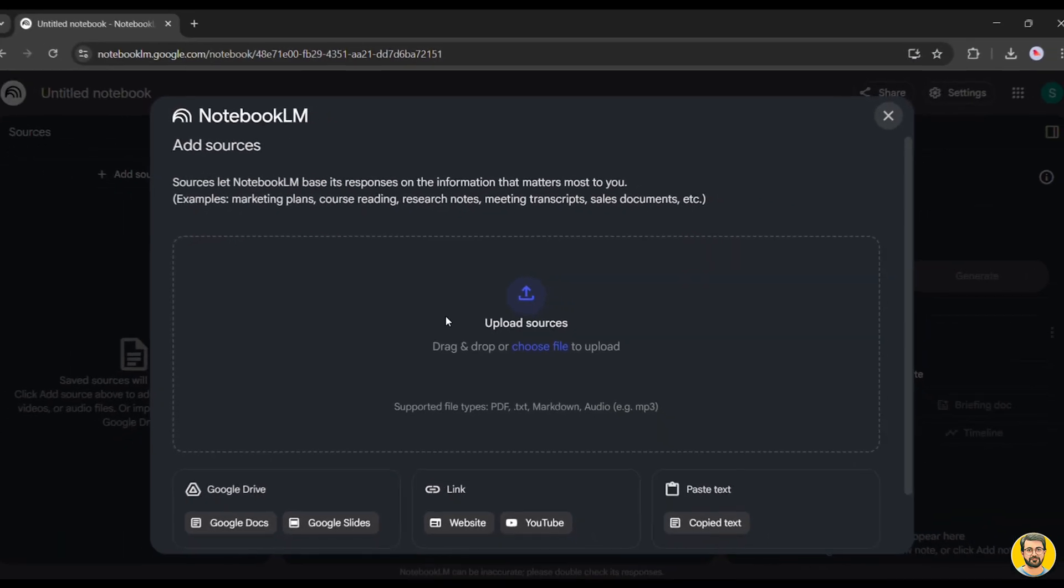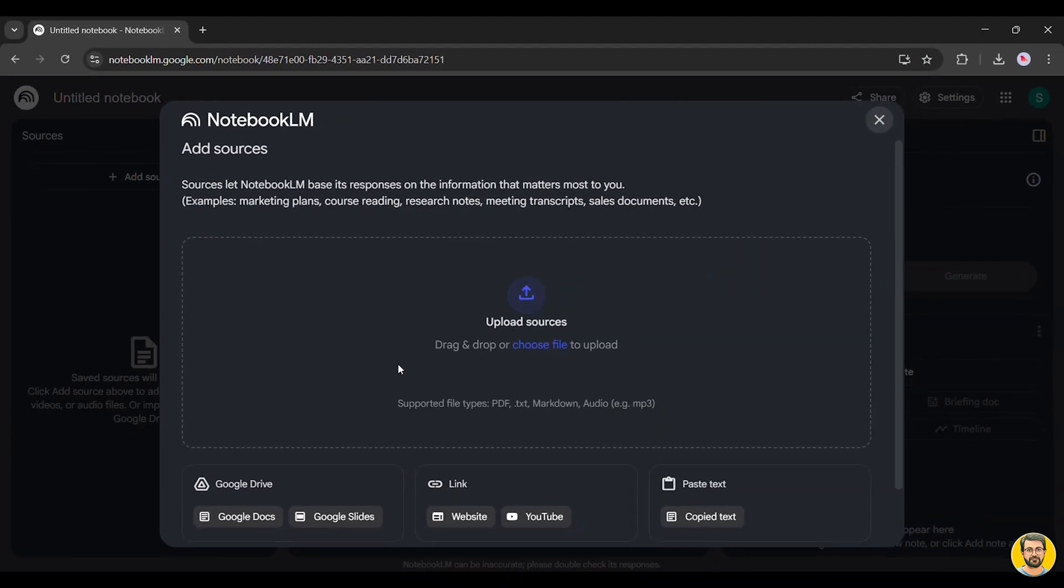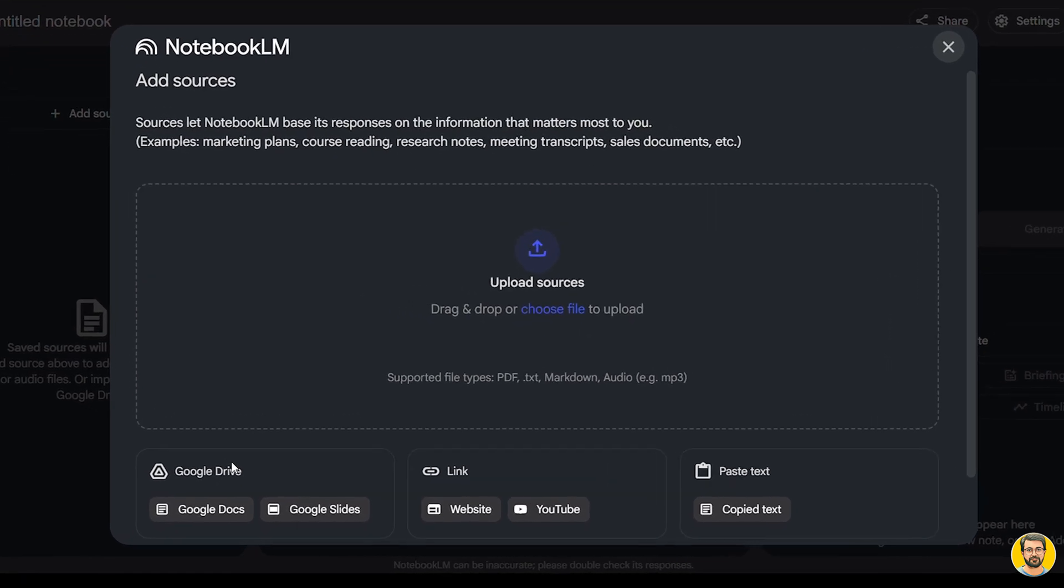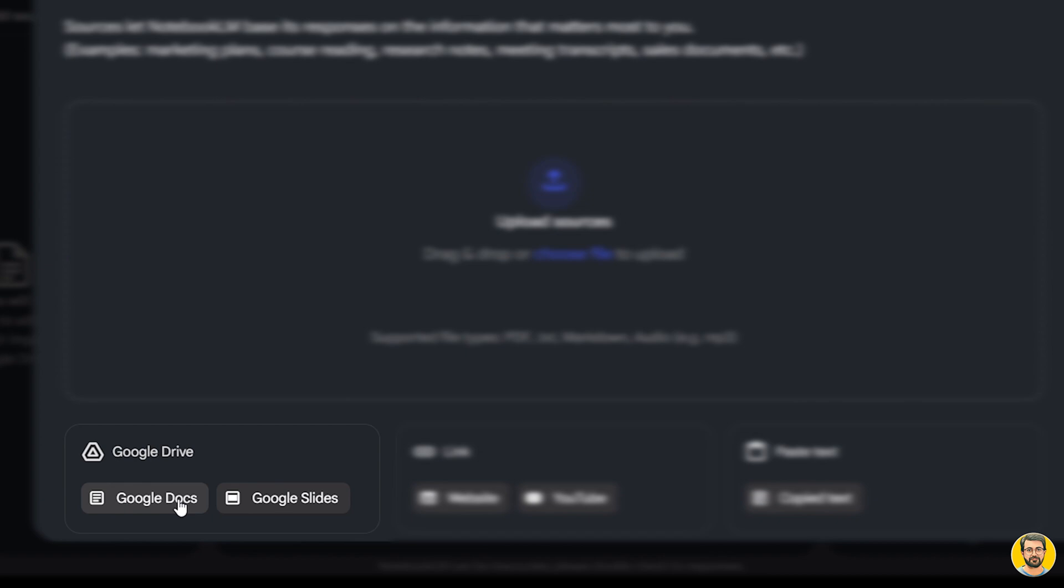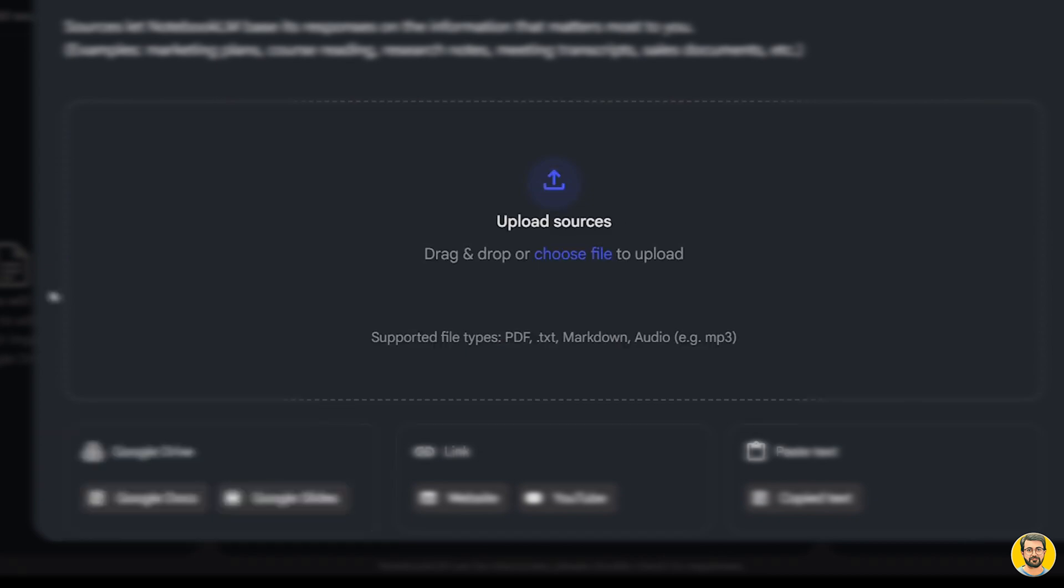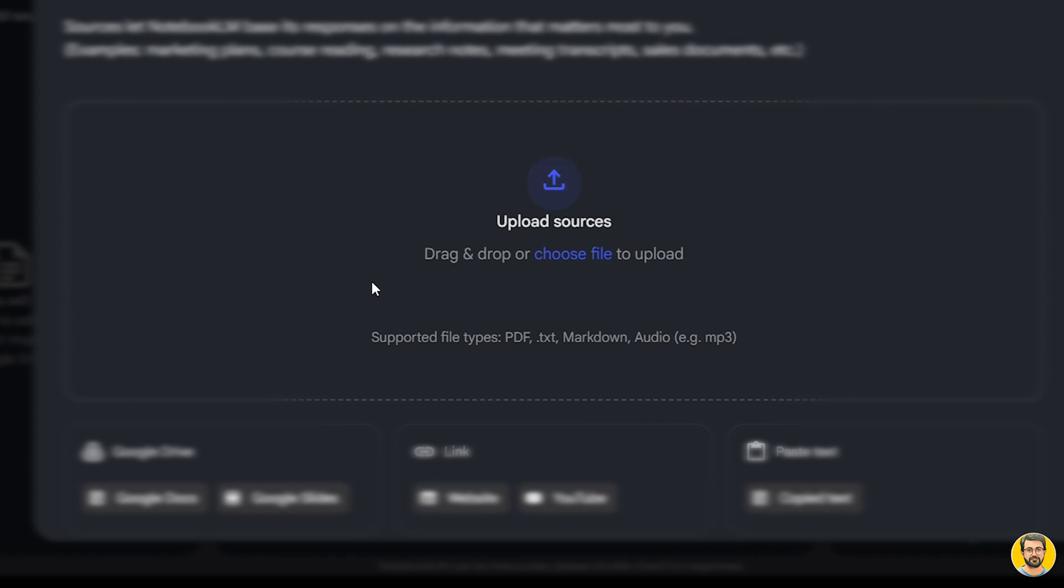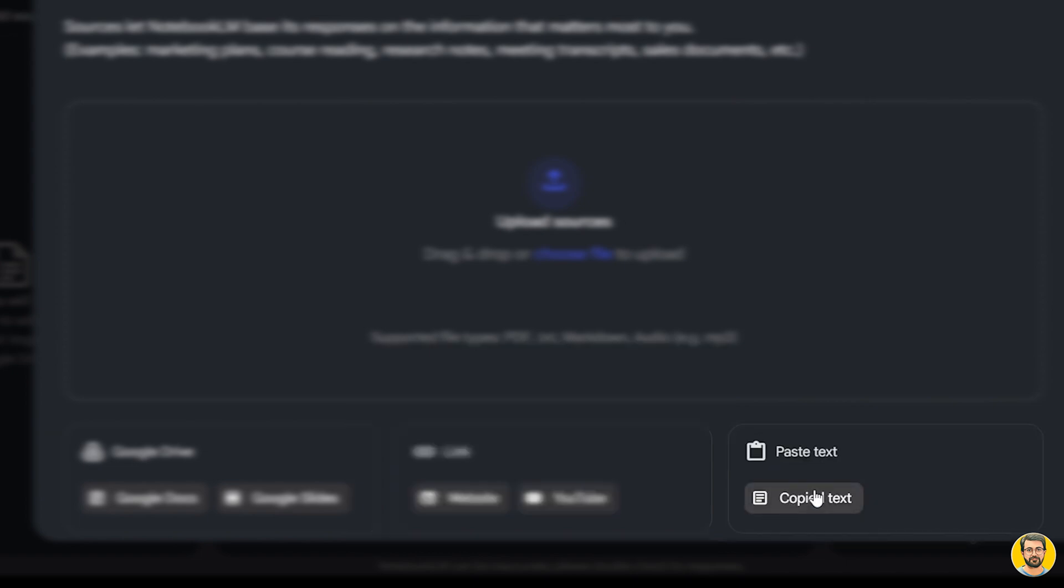Here, you have a variety of options to upload resources. You can add files directly from Google Drive, including Google Docs and Google Slides. You can also upload content manually by dragging and dropping files, adding links from websites and YouTube, or simply pasting any text-based content into the notebook.